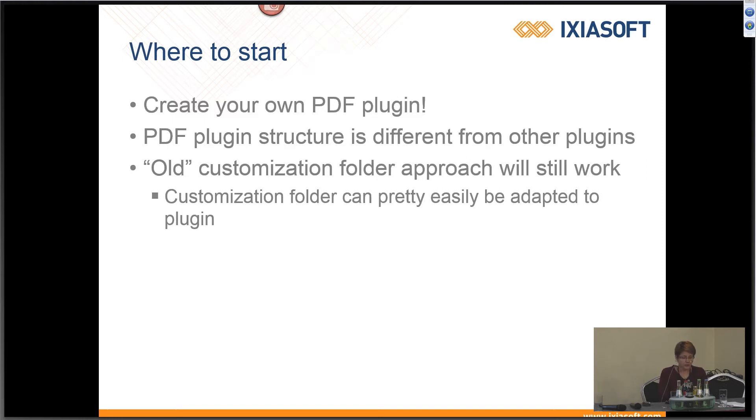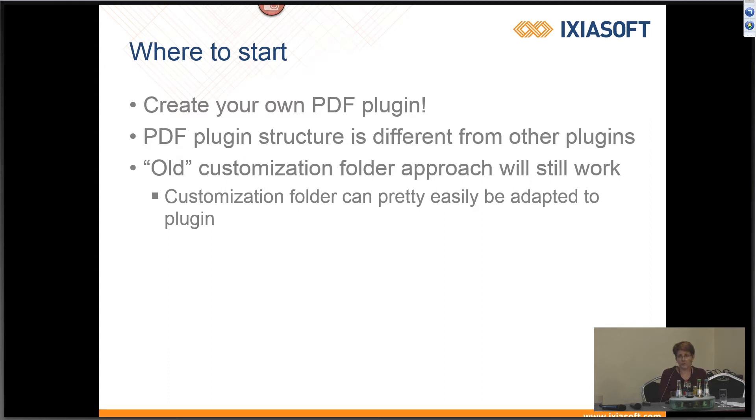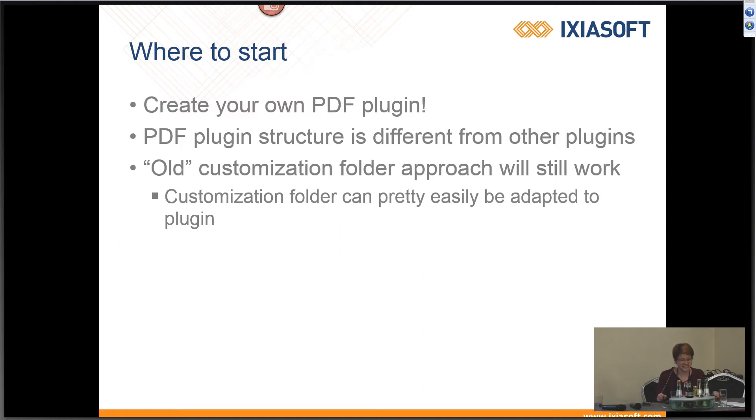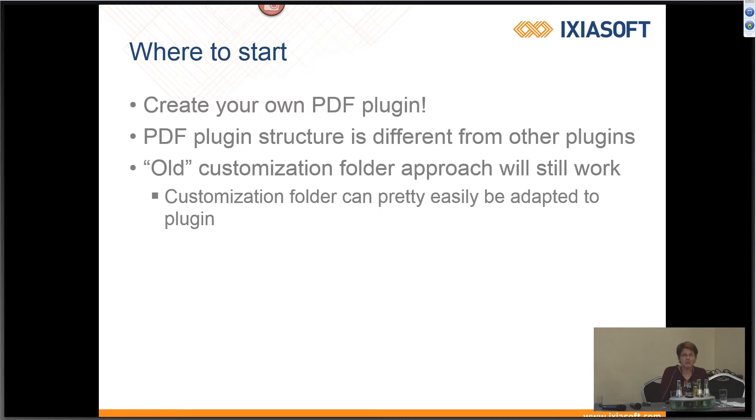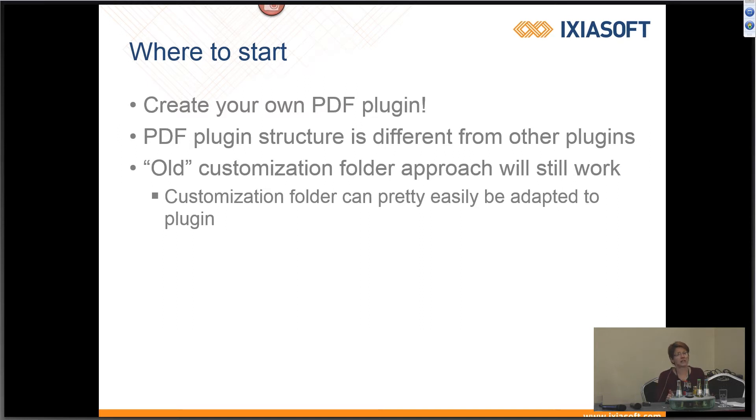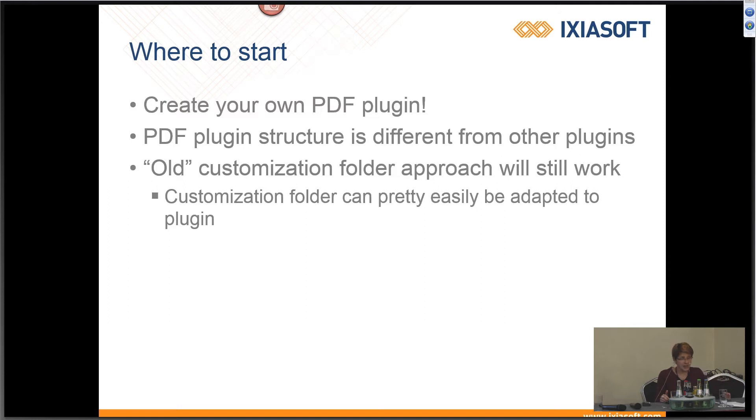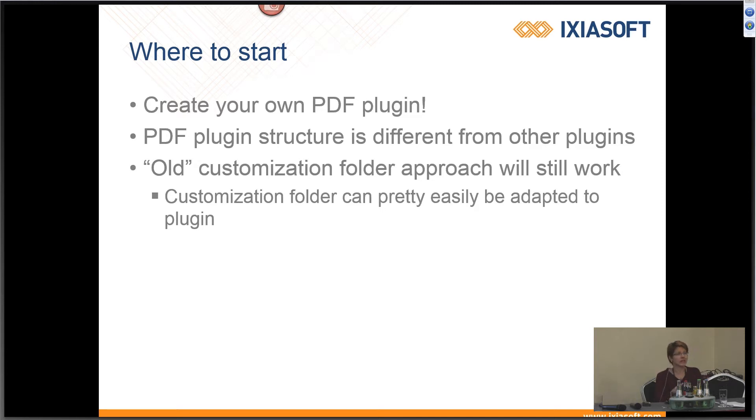So that's just a very general overview. So where do we start with it? The first thing to do is to create your own PDF plugin. Do not change the Open Toolkit's default PDF plugin, which is org.dita.pdf2. If you do, I will hunt you down. But really, don't do that. As with any kind of customization you want to do, make your own plugin. The structure of the PDF plugin is different from other plugins. And I can't give you a lot of details about that because, strangely enough, most people work in the other plugins and don't work in the PDF plugin much. I work in the PDF plugin and don't work in the other plugins very much. So I'm much more familiar with the PDF plugin than any of the others, so I can't draw a lot of comparisons.